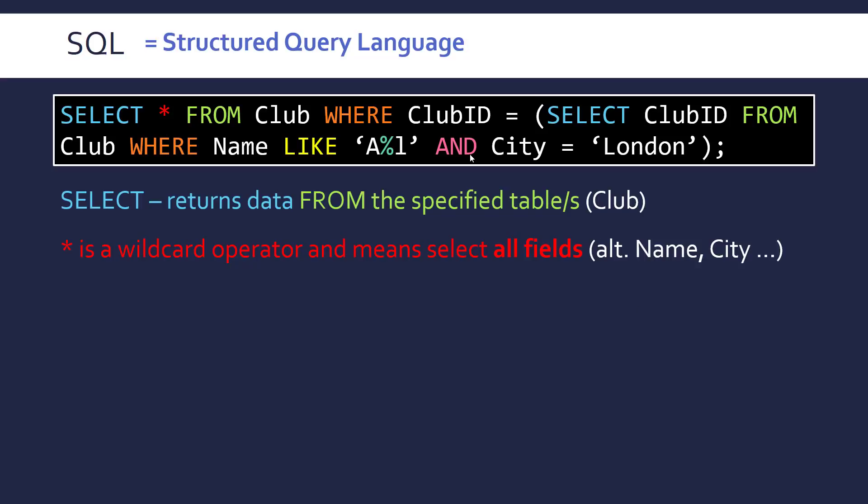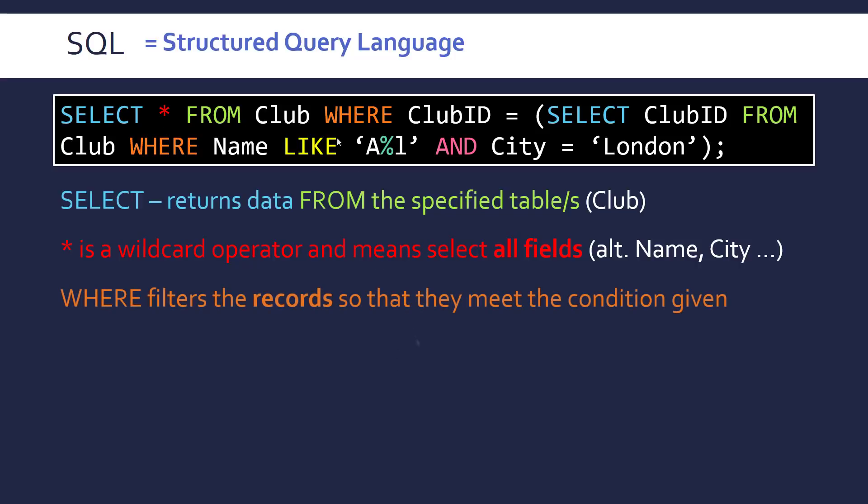This is based on football clubs by the way. So asterisk in SQL means select all from. So every field, every column in this club table.